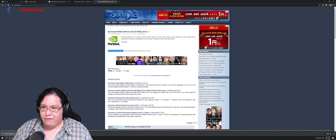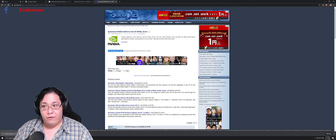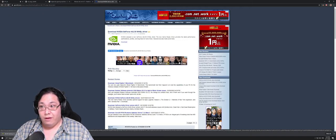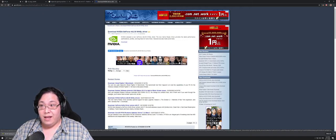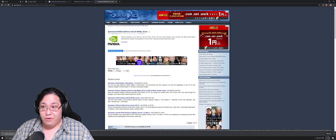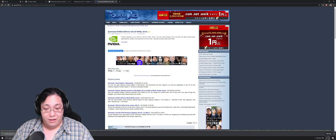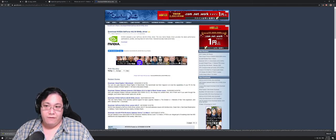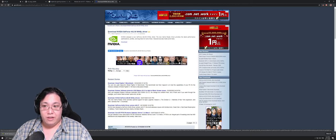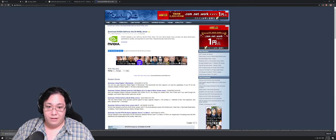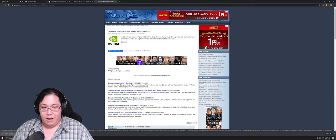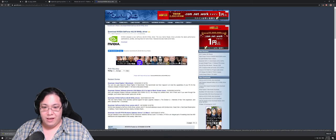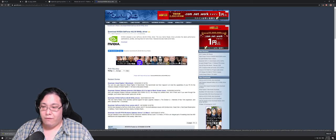So I'm going to have the link for the new 442.59 WHQL driver in the description below. I will also have the install link for DDU Display Driver Uninstaller. Please feel free to use that link and install it yourself to try it yourself.